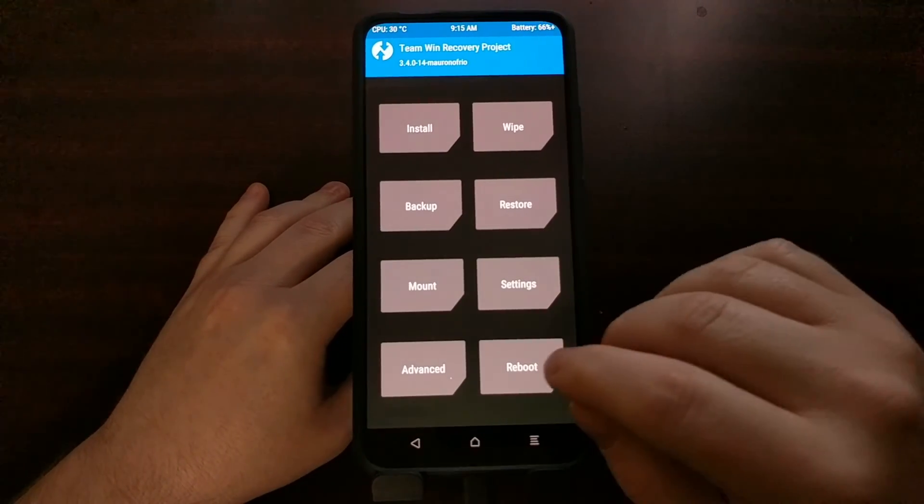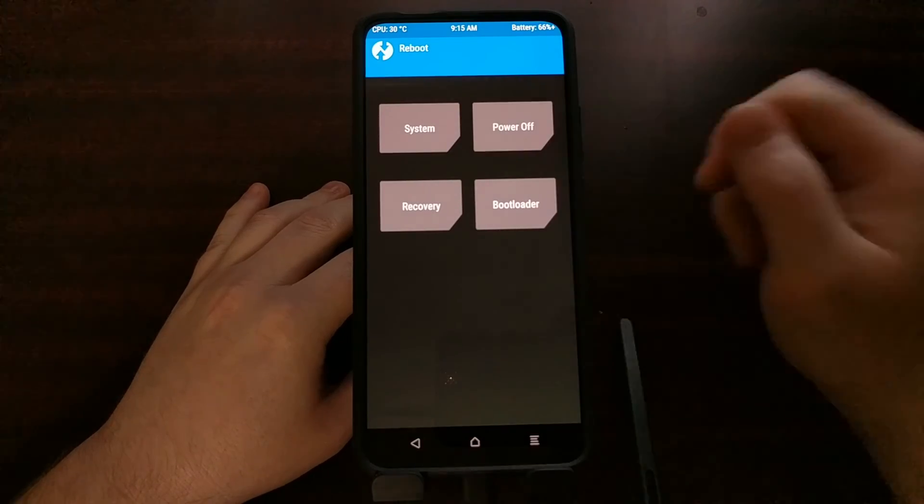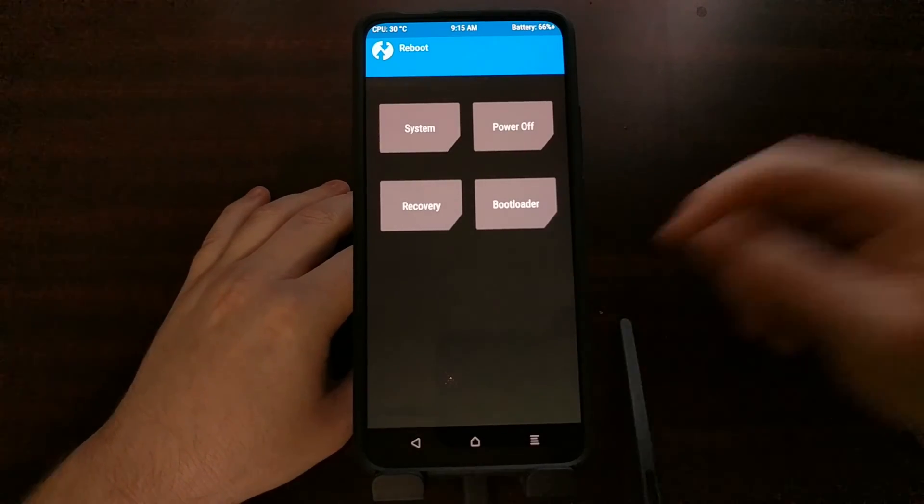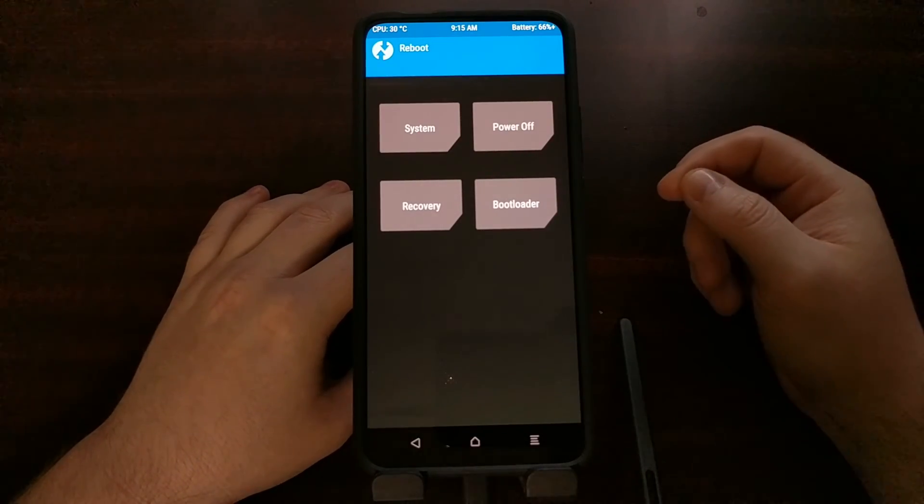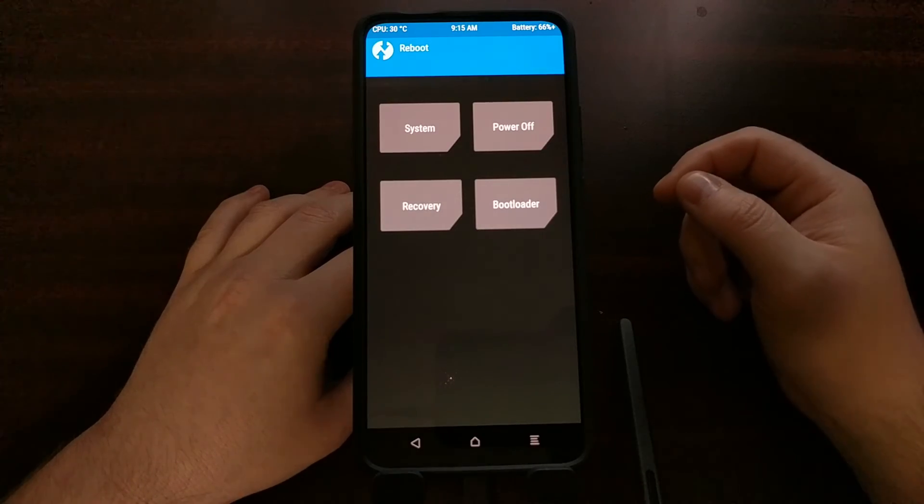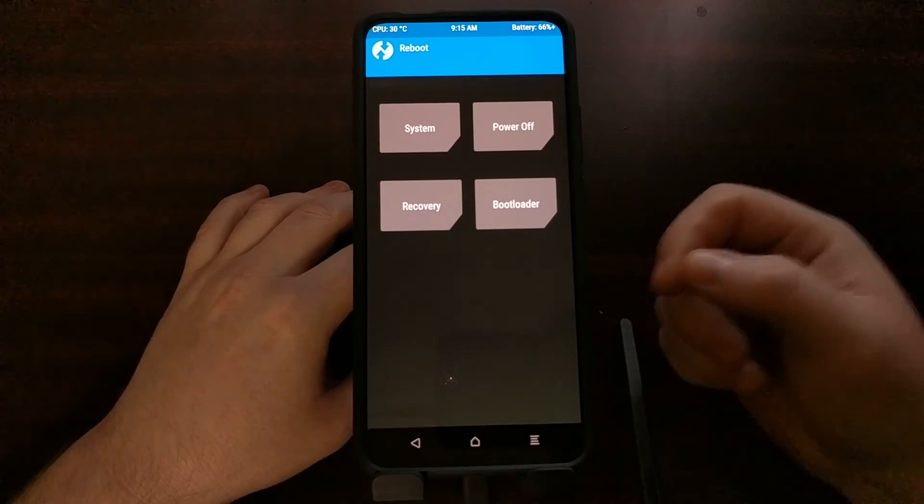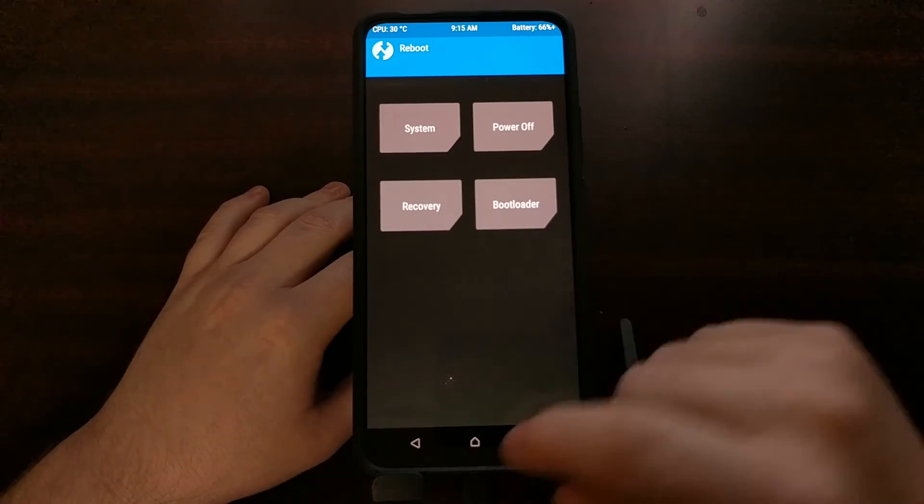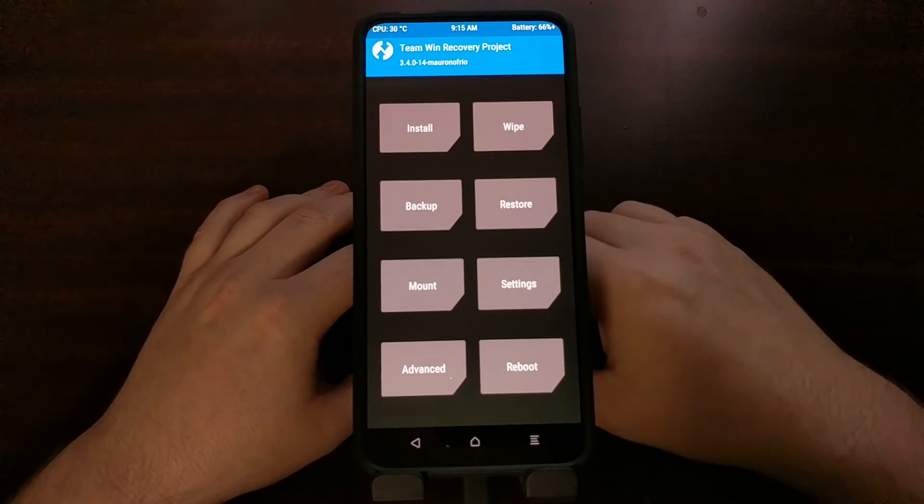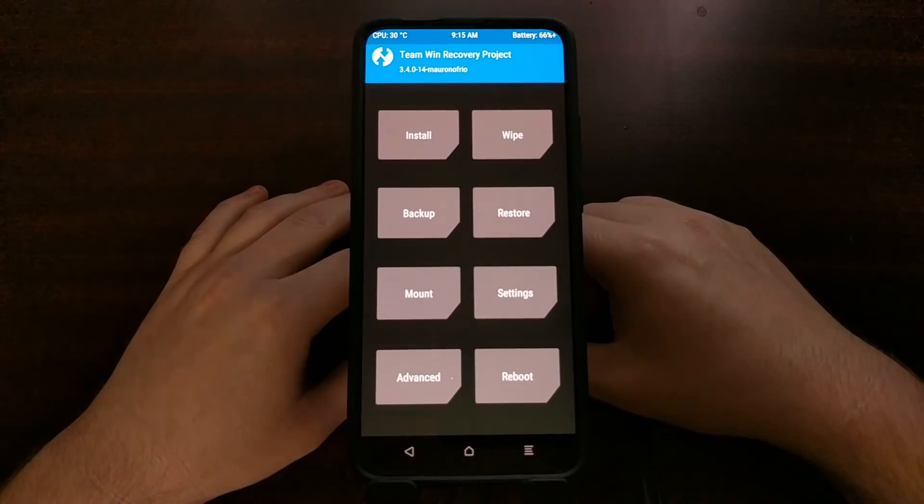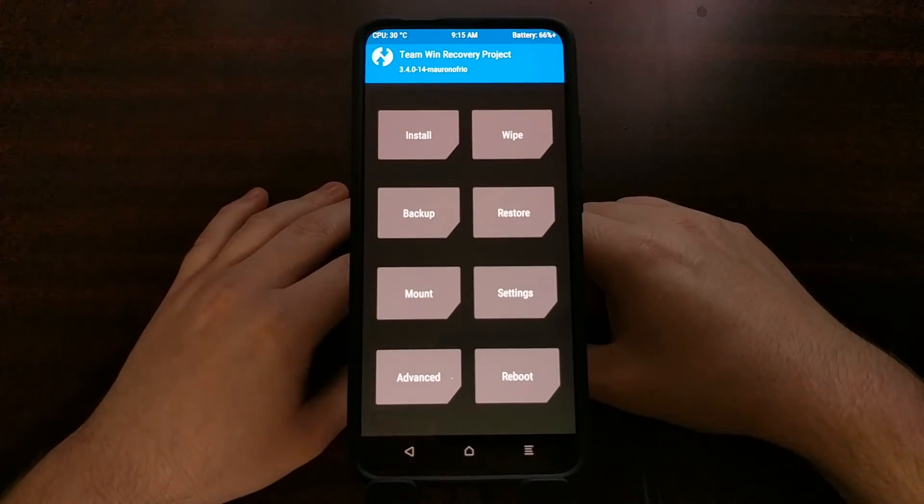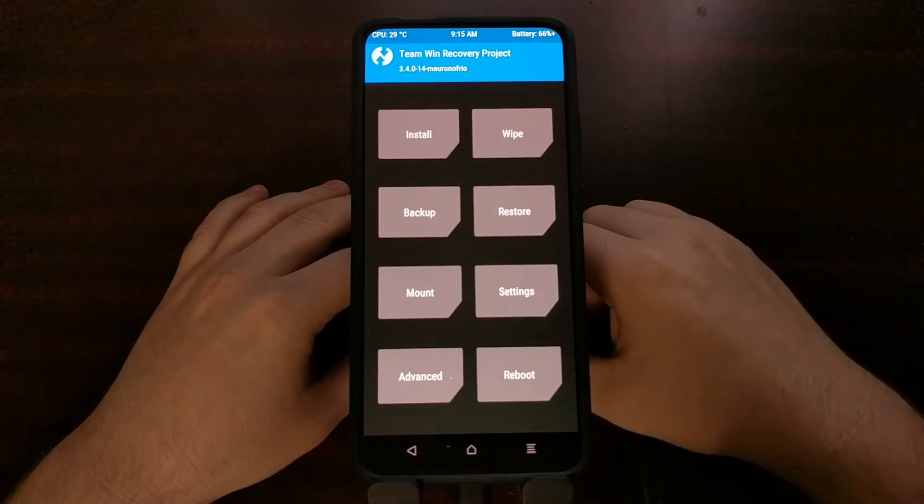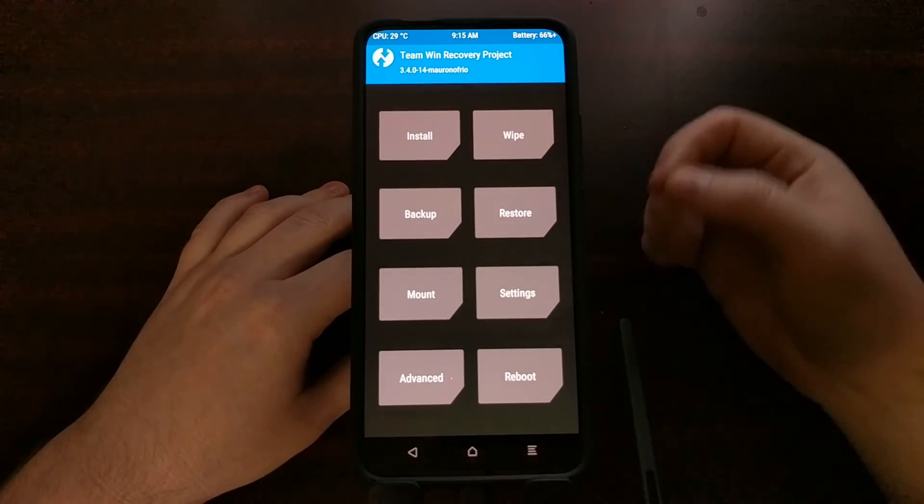You can simply tap reboot and then tap on system, and that will boot you into the Android operating system. From there, every time you boot into recovery mode, it's going to take you to this custom recovery that we have just installed.